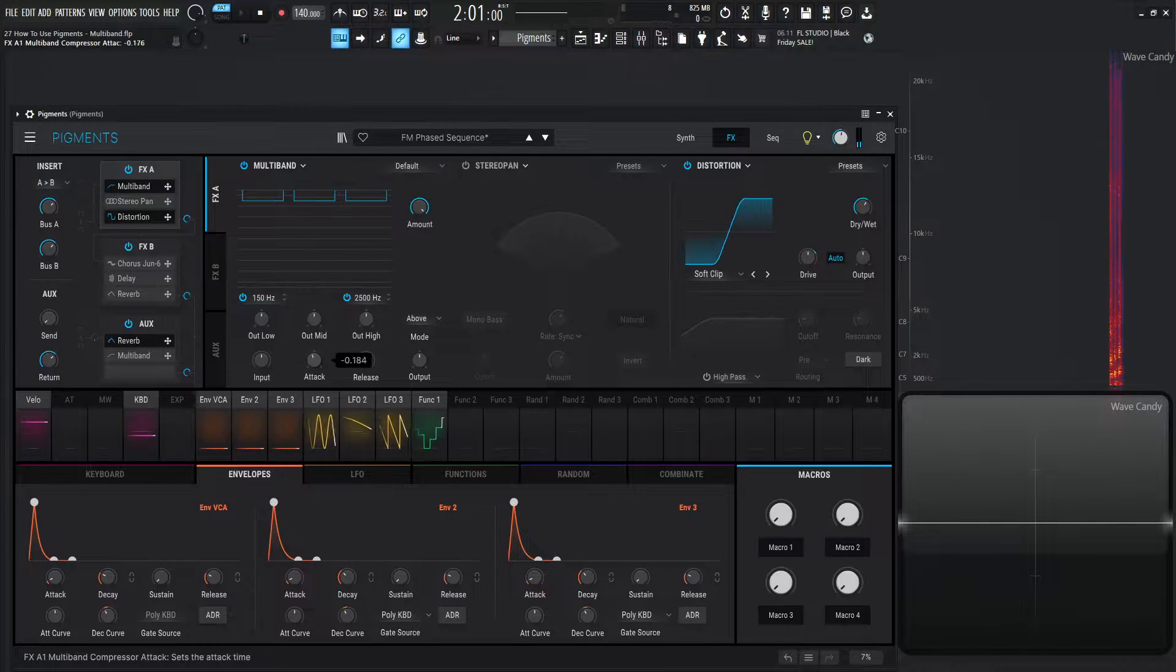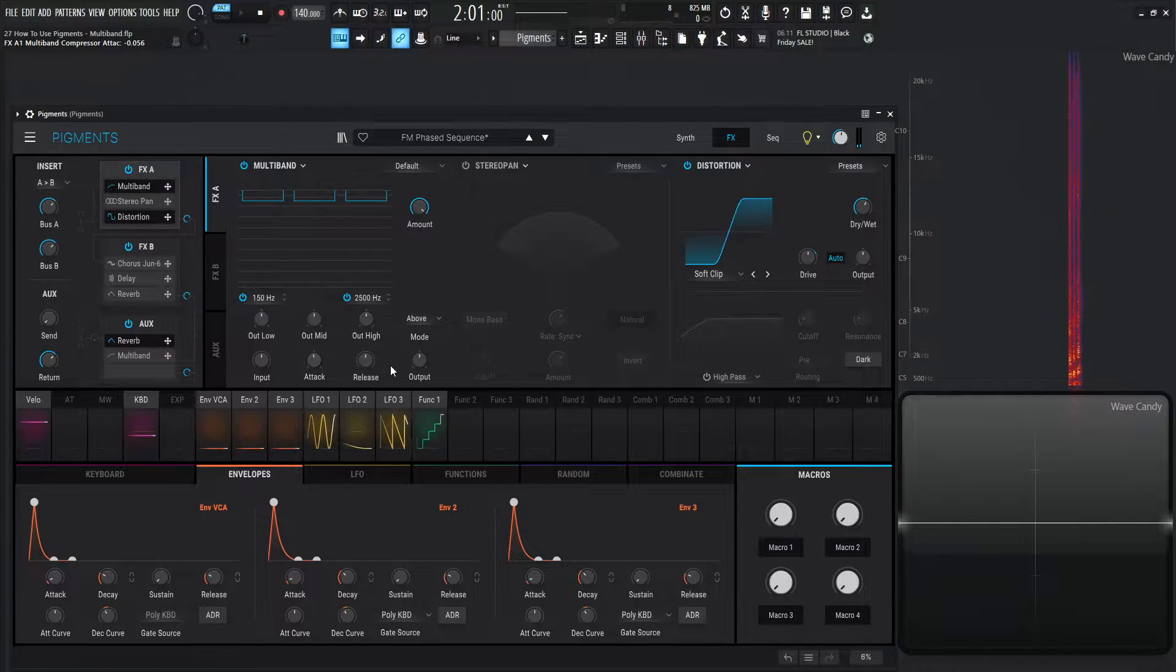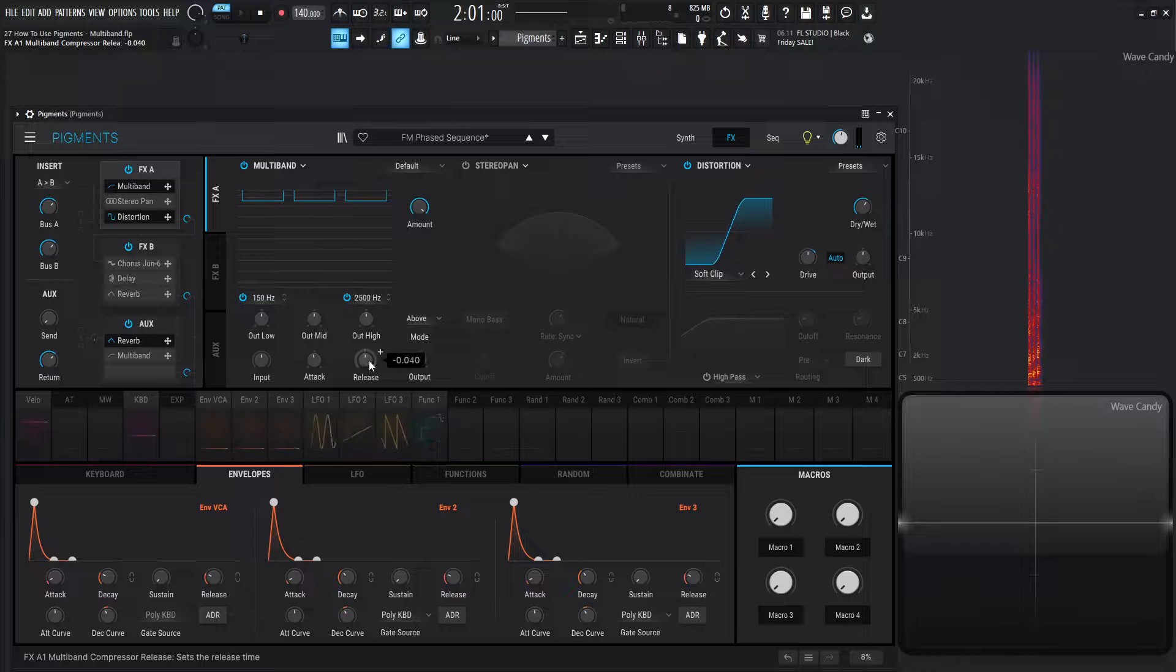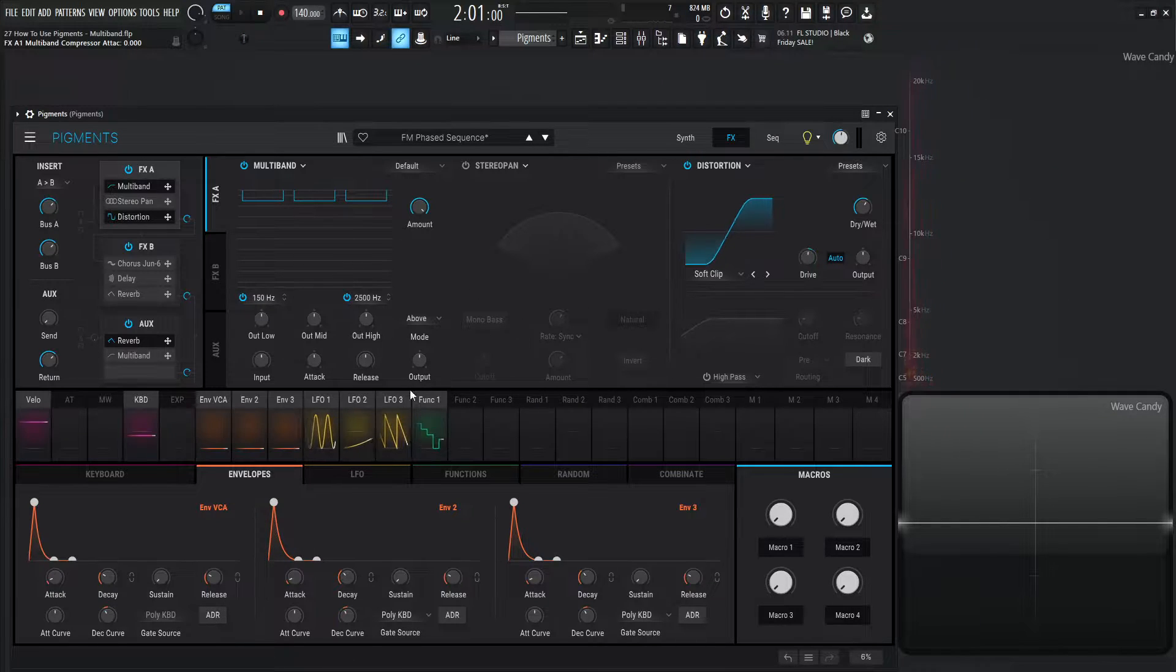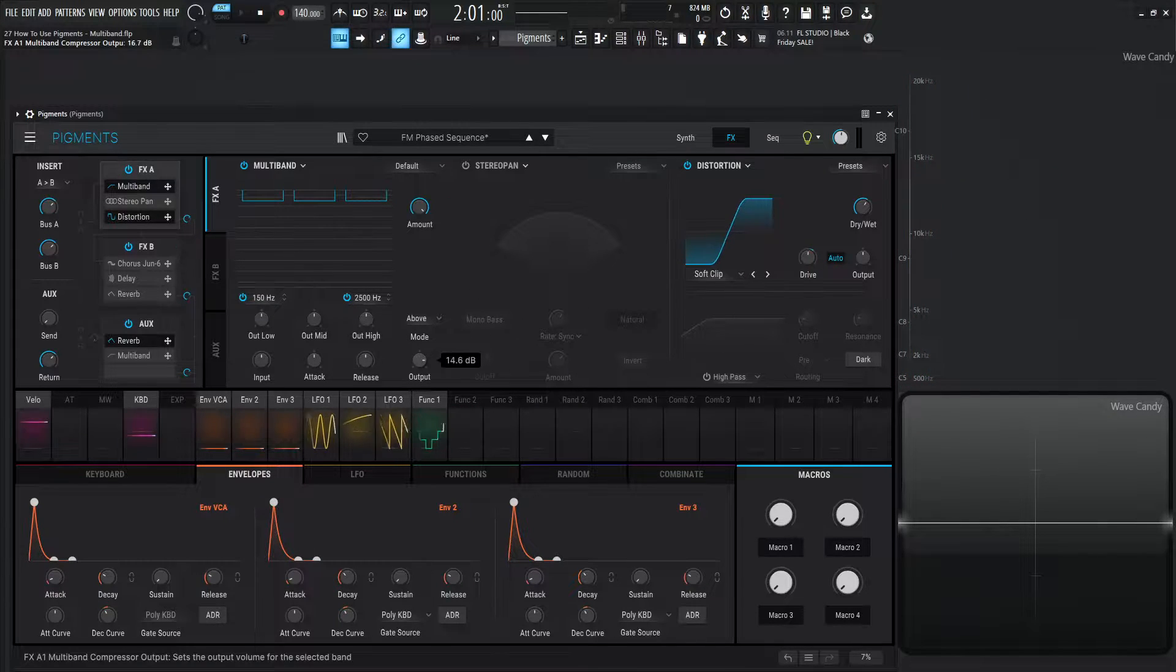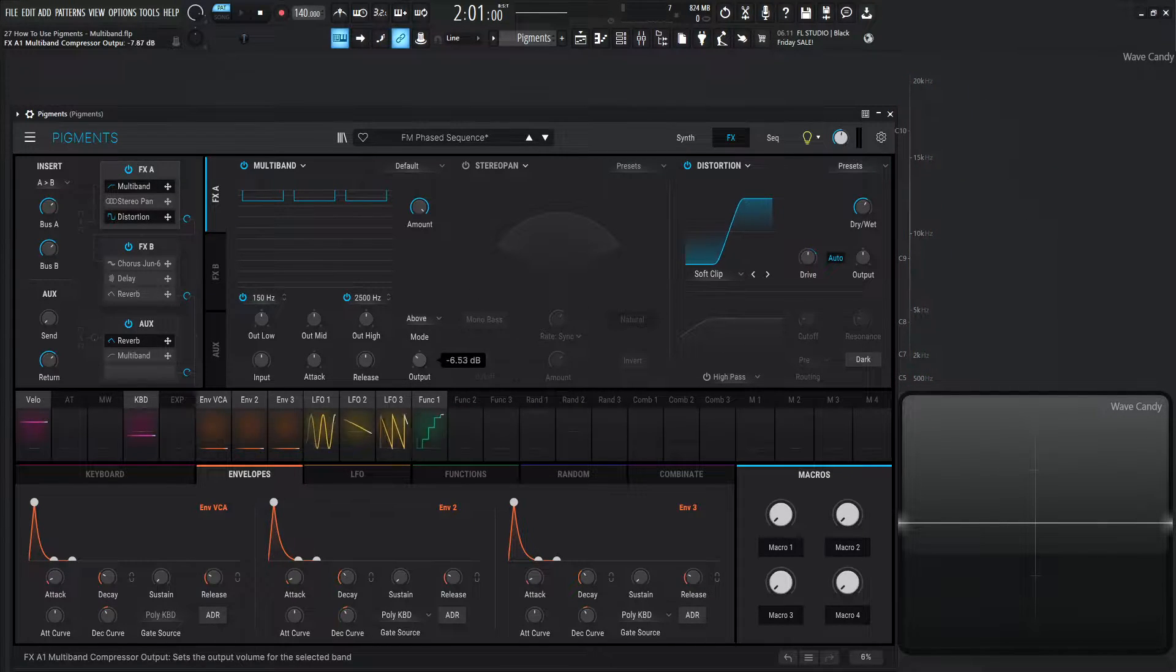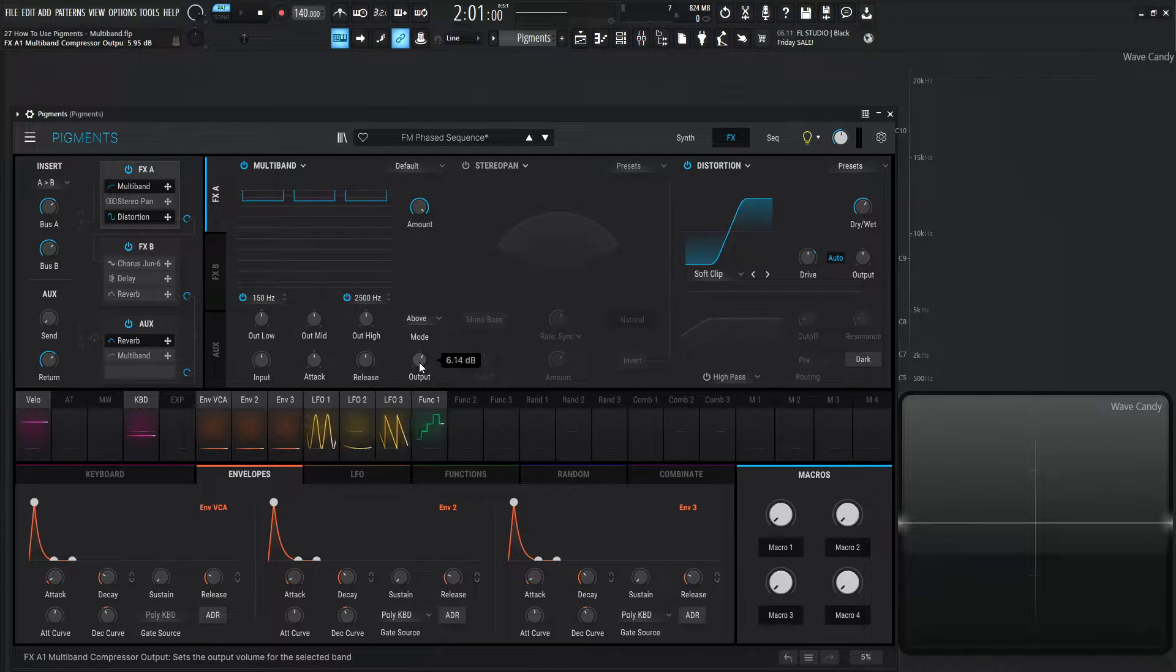And we have our typical attack time right here, and our release, very same knobs as we were talking about in the last video. And then our final output for our whole module down here on the bottom right.